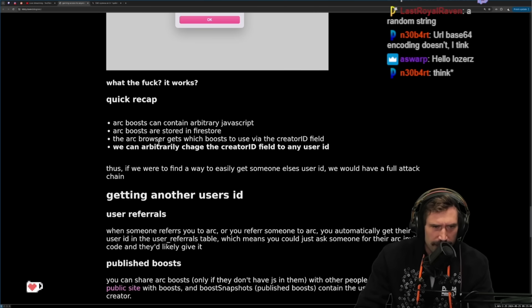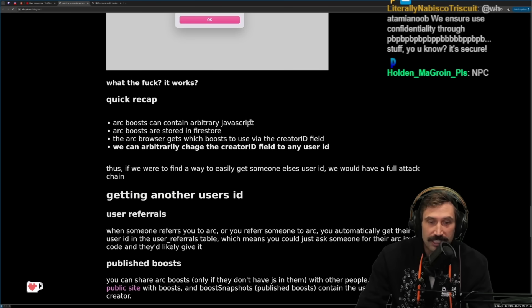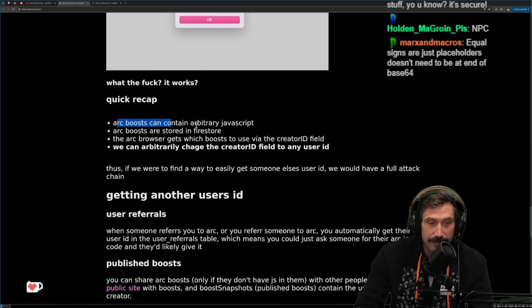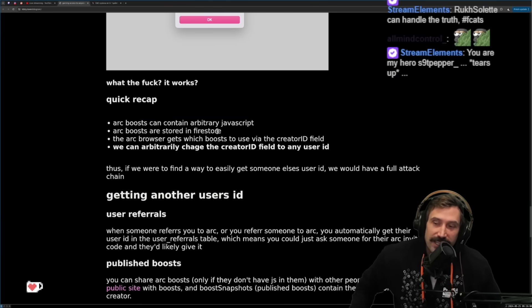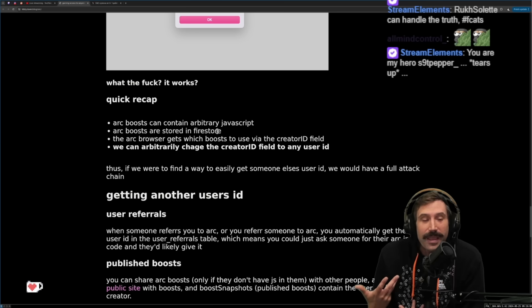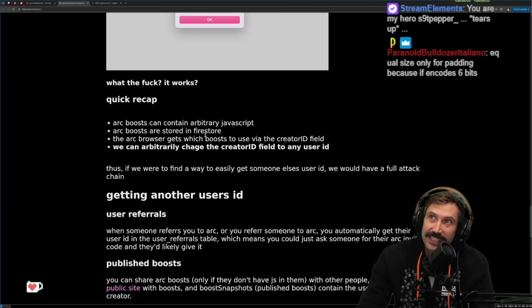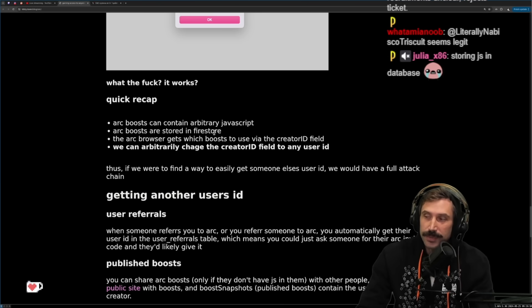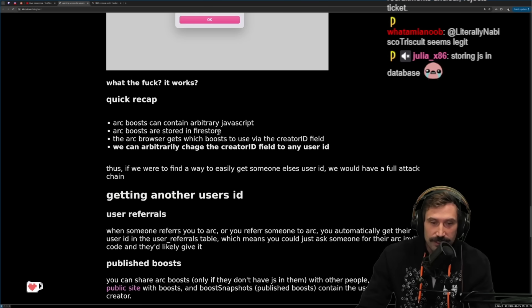Quick recap: Arc Boosts contain arbitrary JavaScript. Arc Boosts are stored via database query. The containing arbitrary JavaScript is kind of crazy behavior. But I kind of want to see where you could take this — you could write a pretty fun application. You could potentially create a choose-your-own-adventure game and the adventures could be created by JavaScript stored in a database.